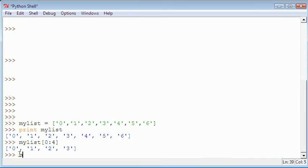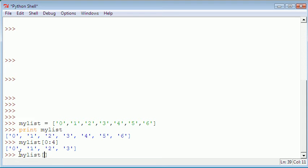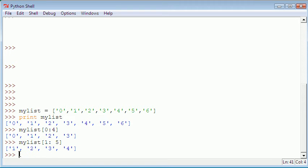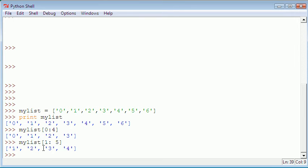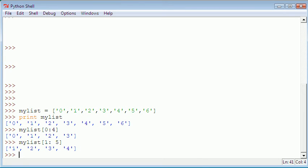If I was to say mylist 1 to 5, it gives us four items from our list because we're telling it we want the difference between one and five items, which just means four.